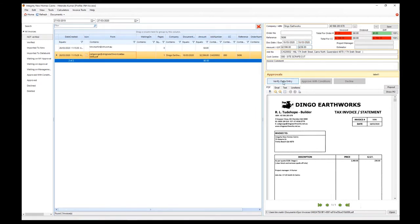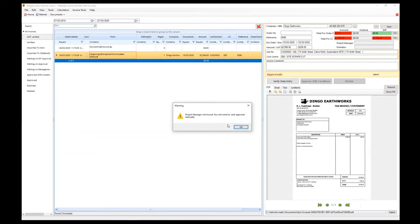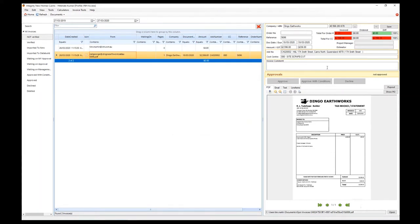Once we put the due date in and verify, there's a warning that no project manager is assigned to that job. Normally once verified, the project manager and estimator would show up in the list and it would automatically assign this invoice to them for approval. Because that wasn't assigned we got the warning and that hasn't happened.